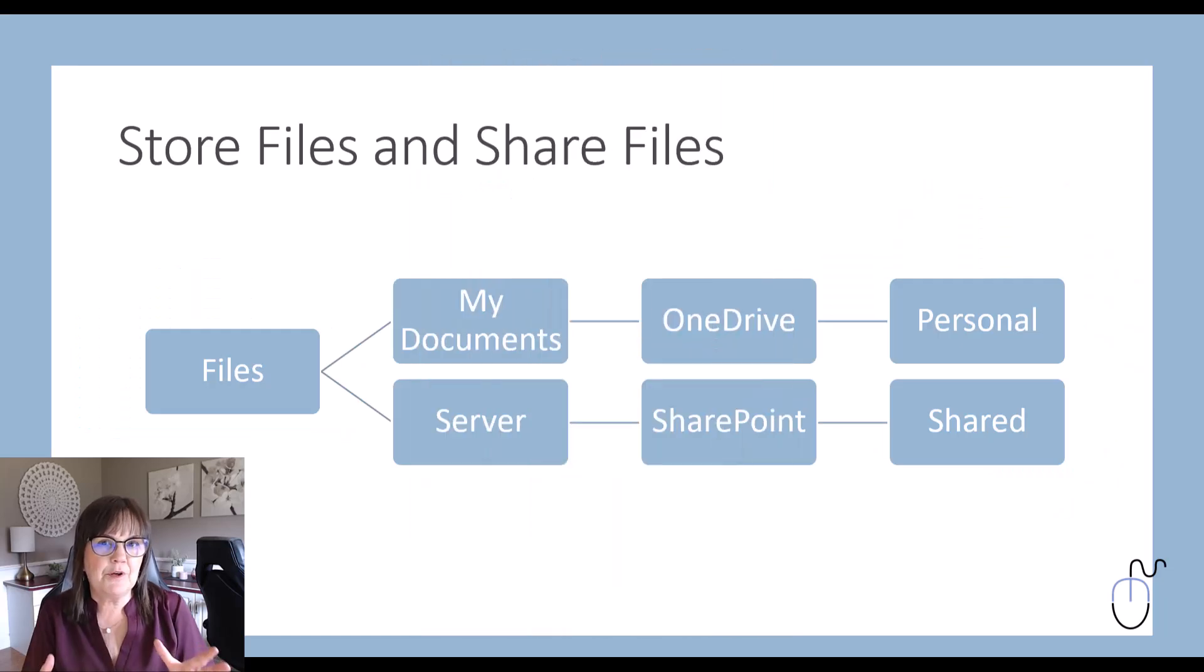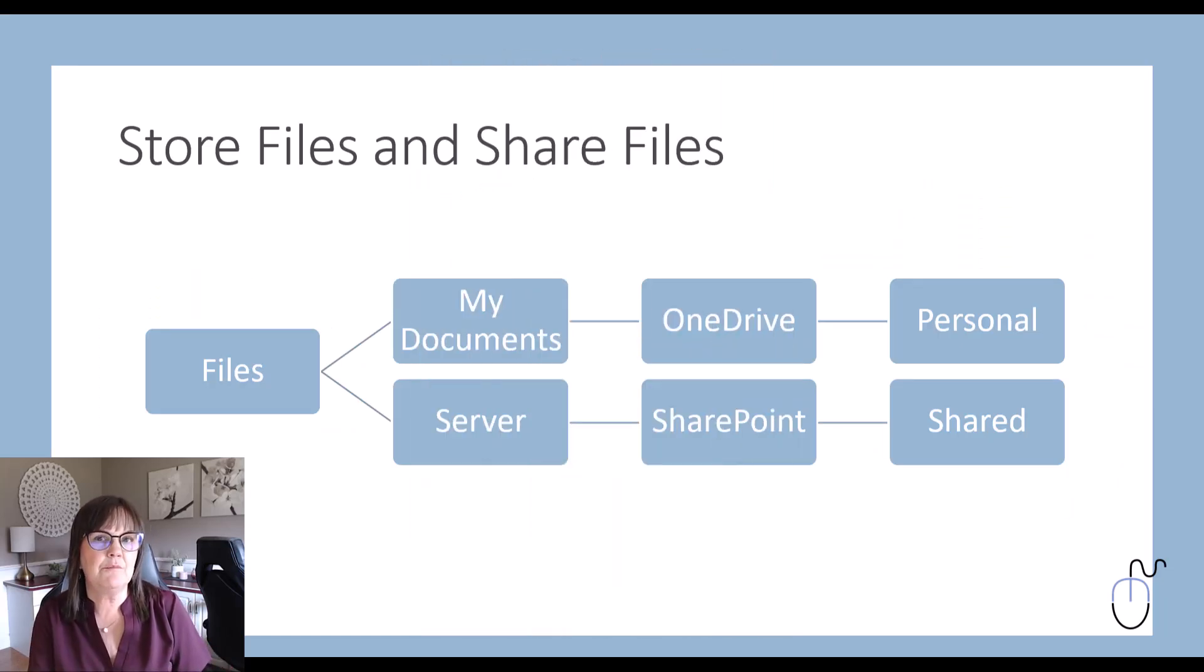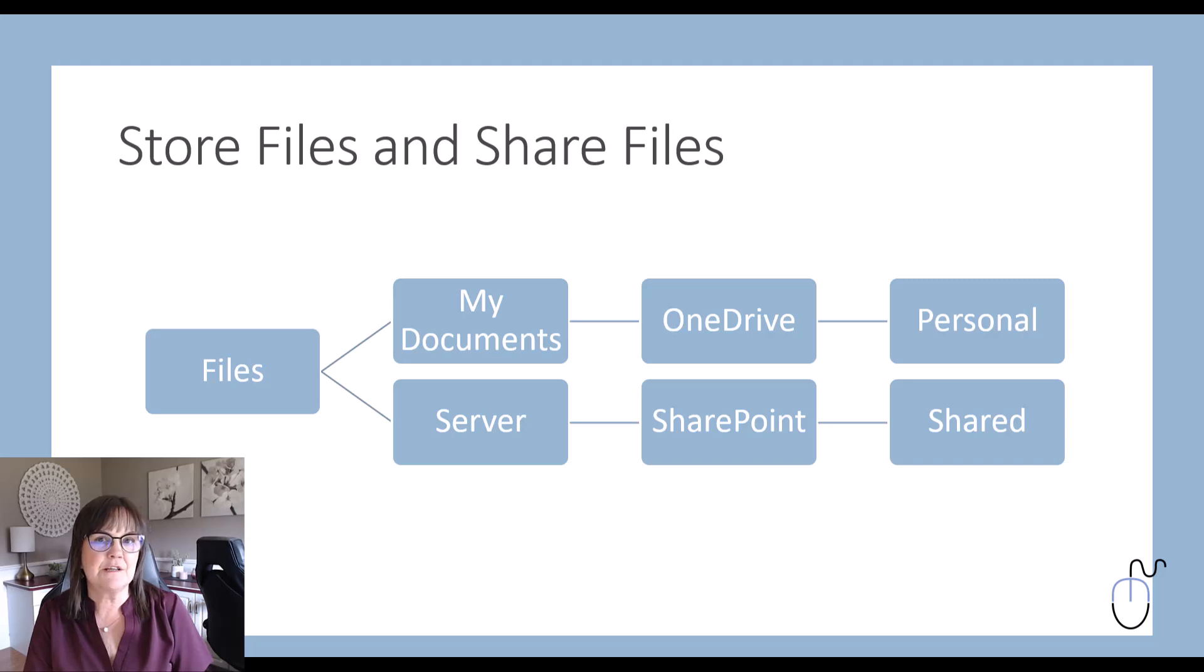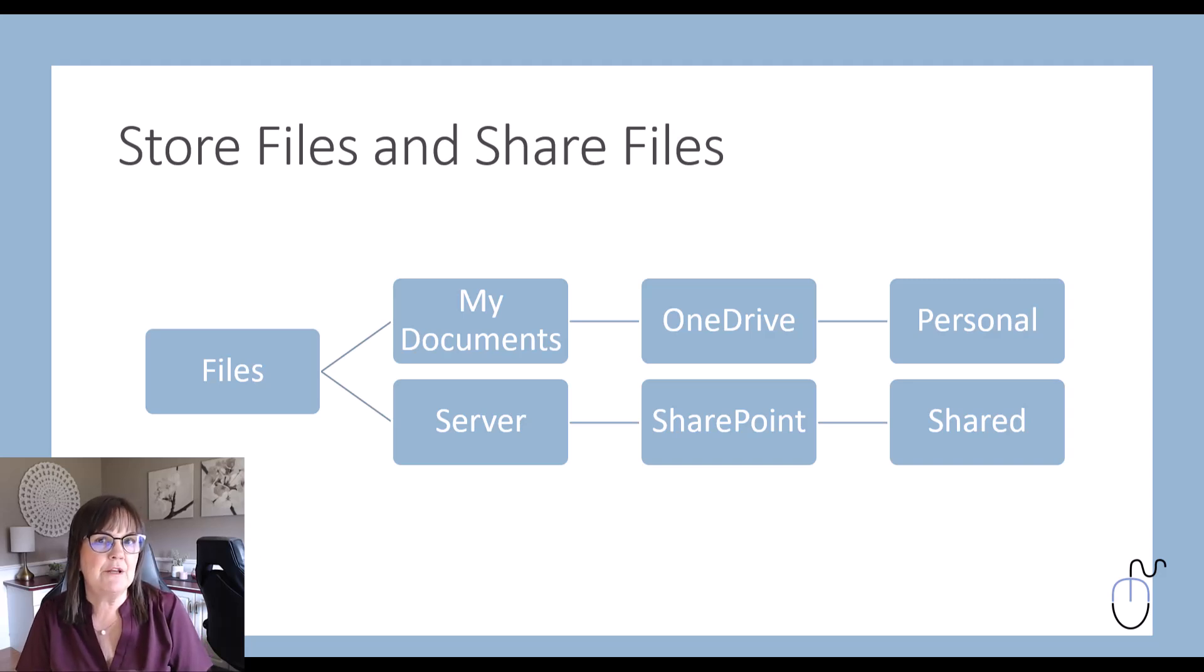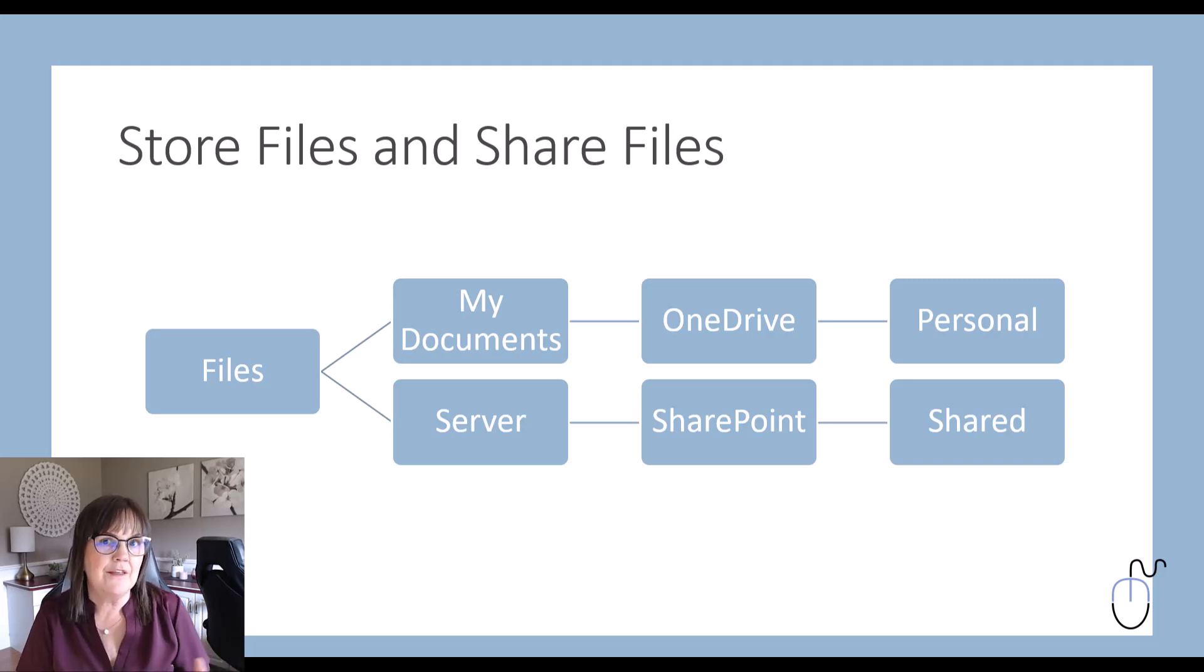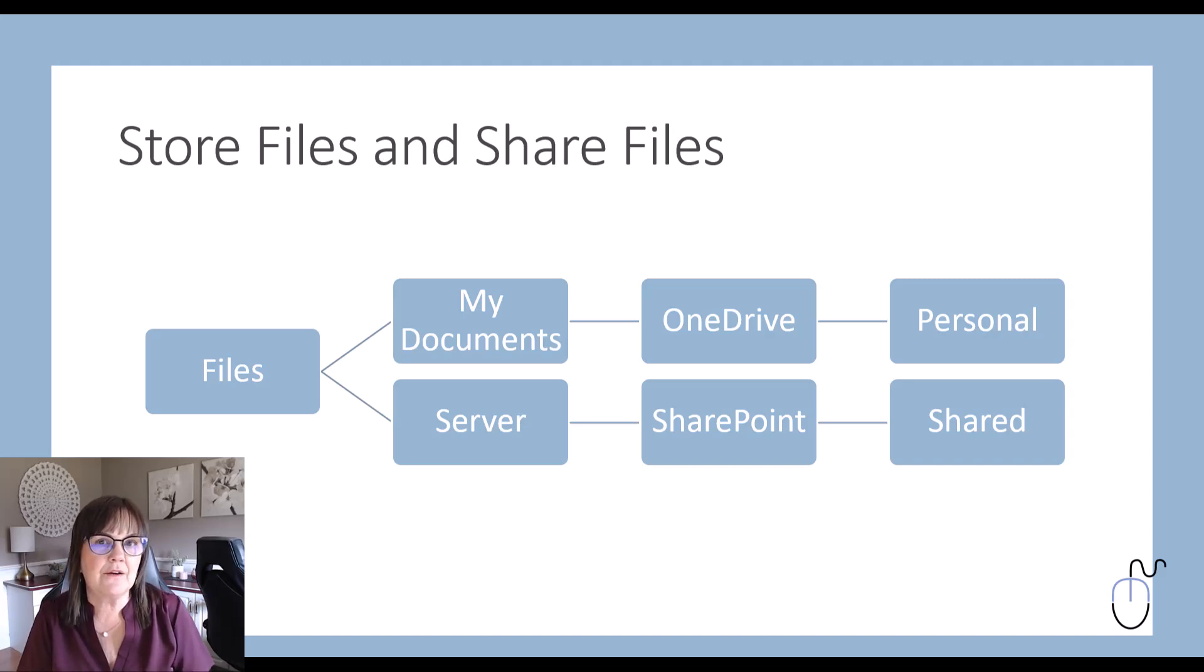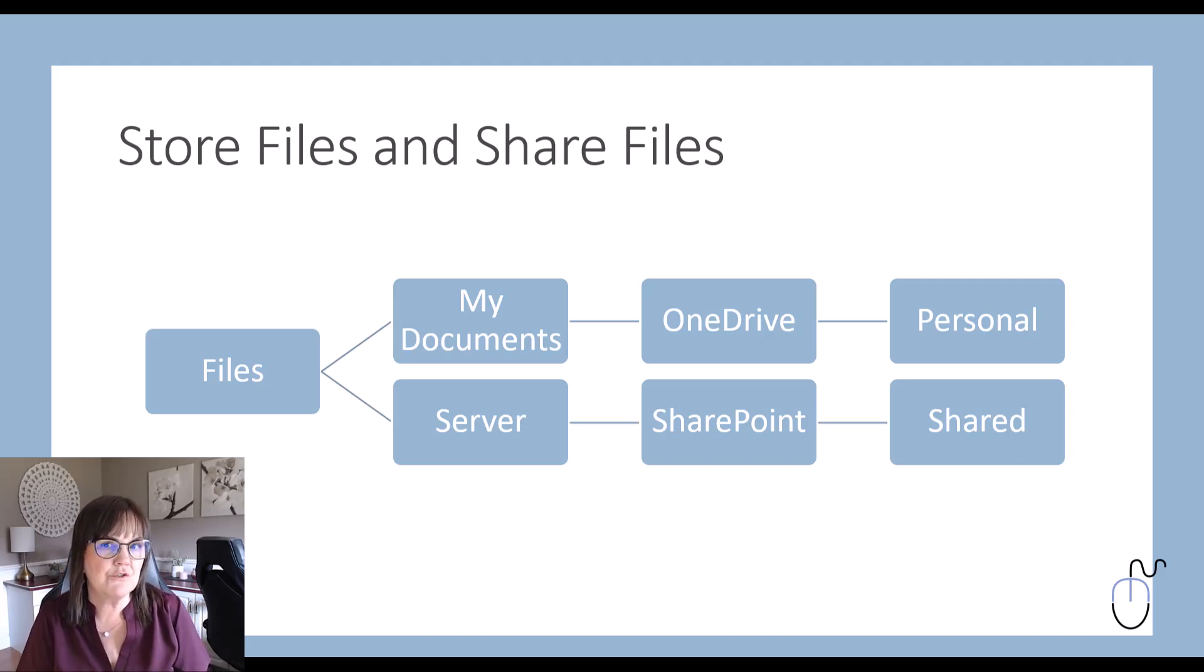So I'm going to start with a simple comparison. Think about your computer and the hard drive and the My Documents area that you've had on there typically, and then think about the company or organizational server that is centralized for documents. That's how we can compare OneDrive to SharePoint.